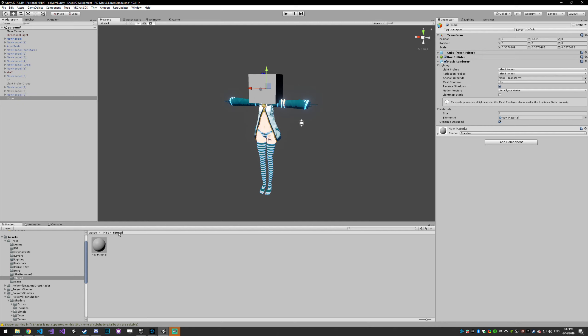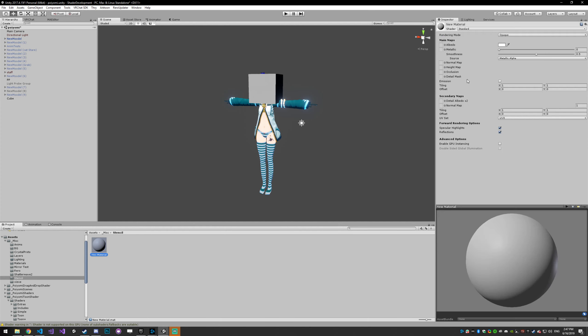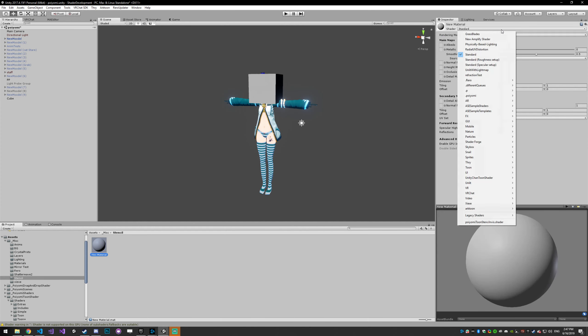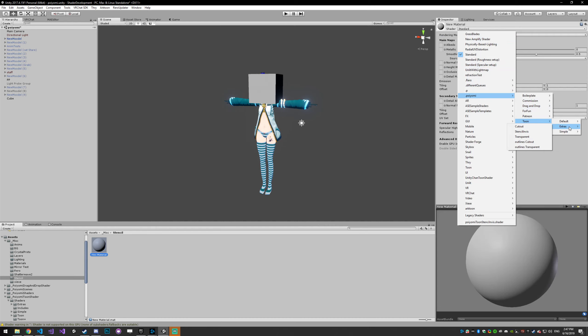To do that, the first thing you want to do is just make a material for this box, set the shader to Poiyomi toon, extras, and then stencil invis.